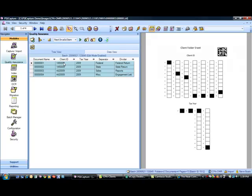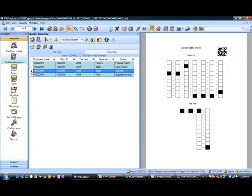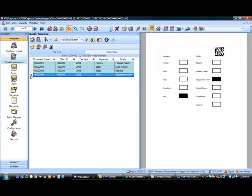It'll show me the client ID, the tax year, the separator, and the divider value that's been populated automatically. And I can go from document to document. And each document is designated as a row.